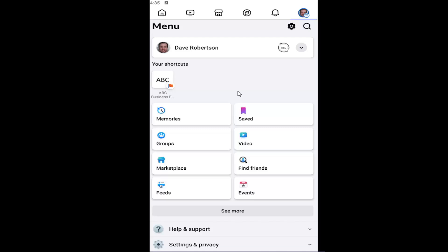This should be a pretty straightforward process on how to do it on your iOS or Android device. Without further ado, let's jump right into it.